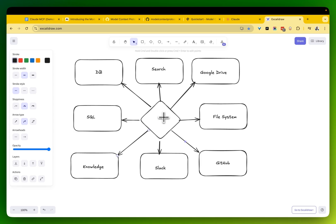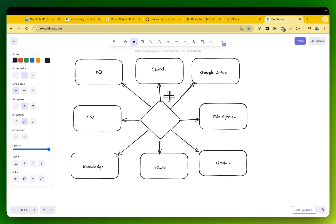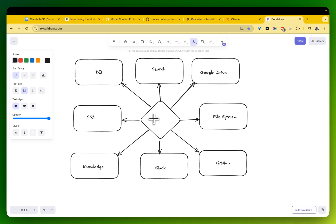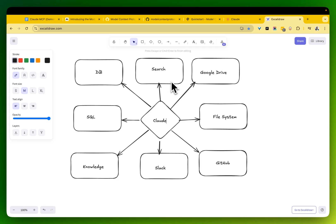The industry really hasn't had a common protocol to allow these models to be that powerful, to really be the agents that can go out and do work. There have been attempts around this. ChatGPT now supports Internet Search. You.com has Internet Search. But it's kind of piecemeal. It's not really a common protocol that is comprehensive and standardized across the different models.